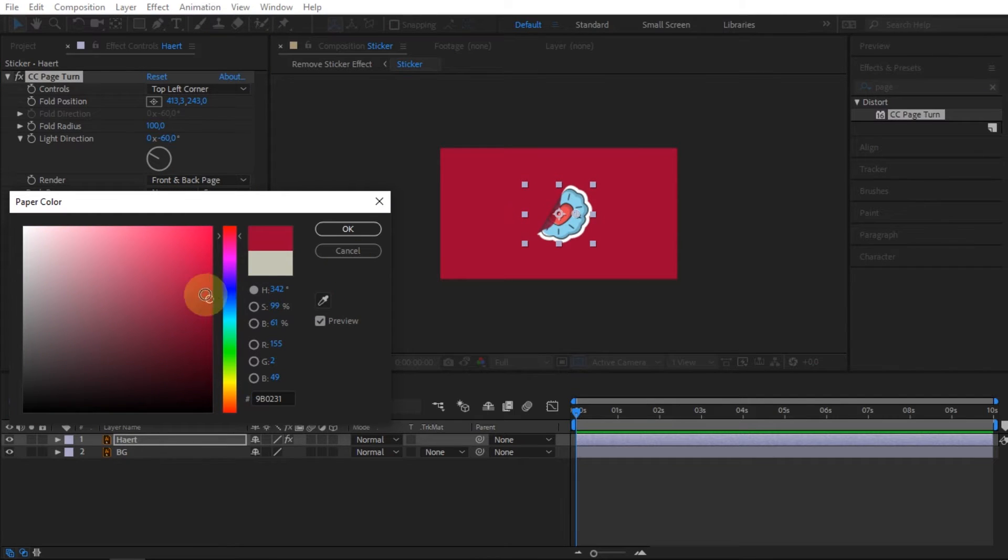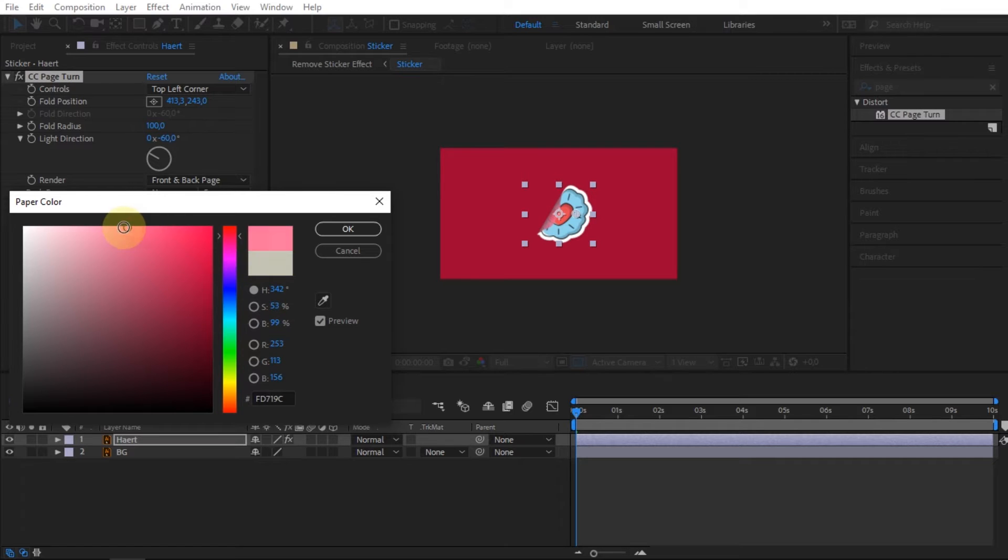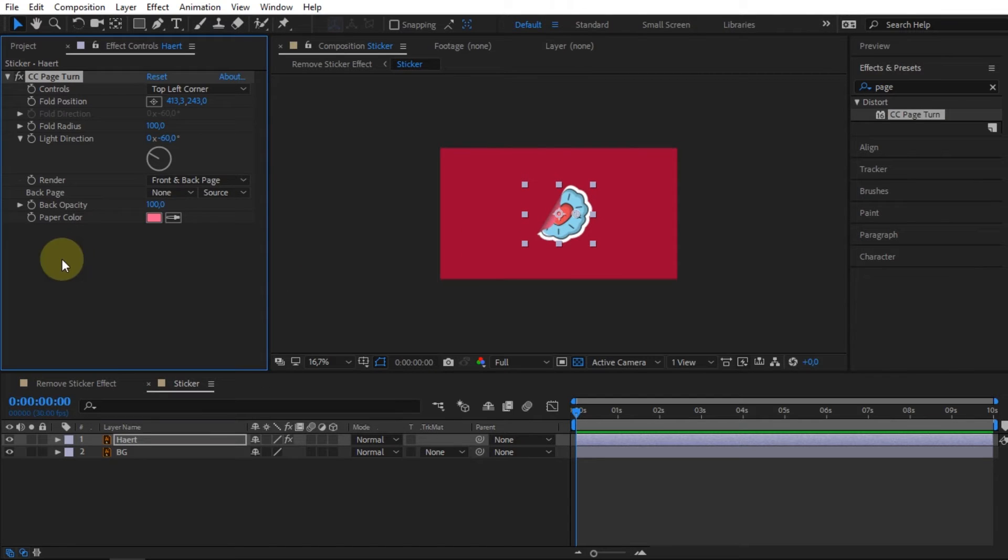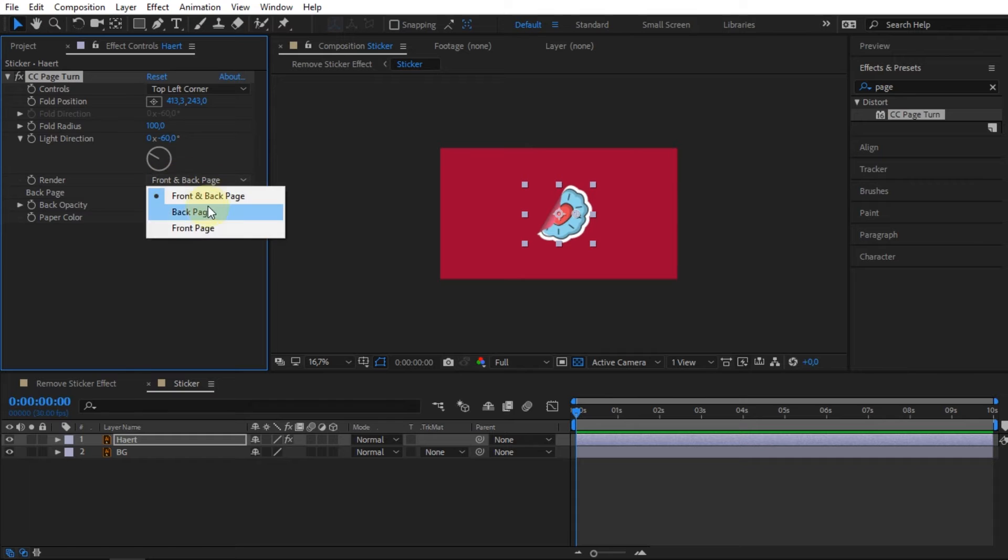For the back layer, I use a slightly light red color. In render option, select front page.